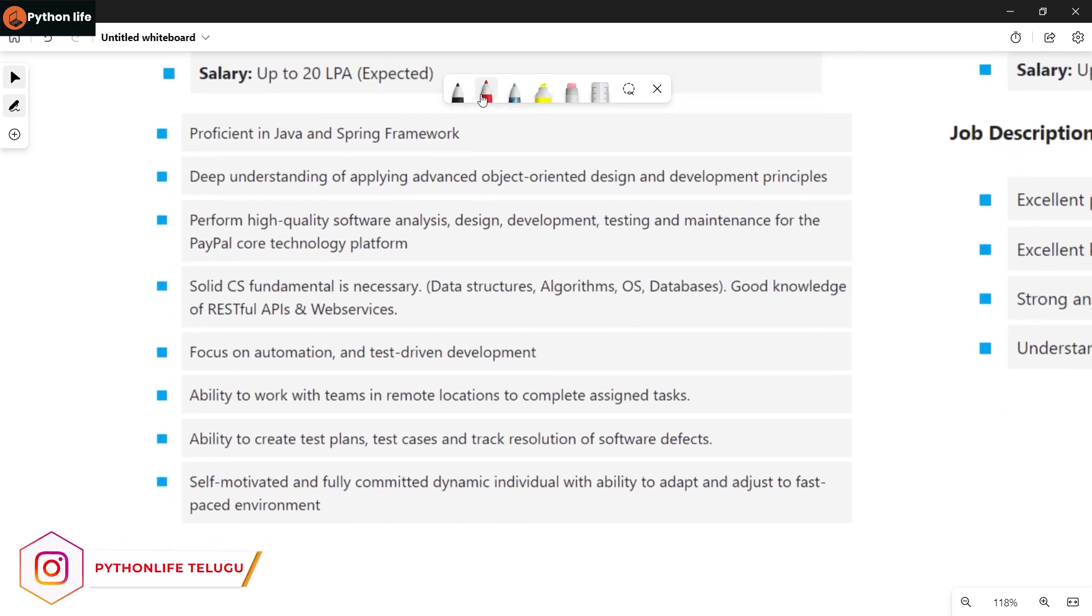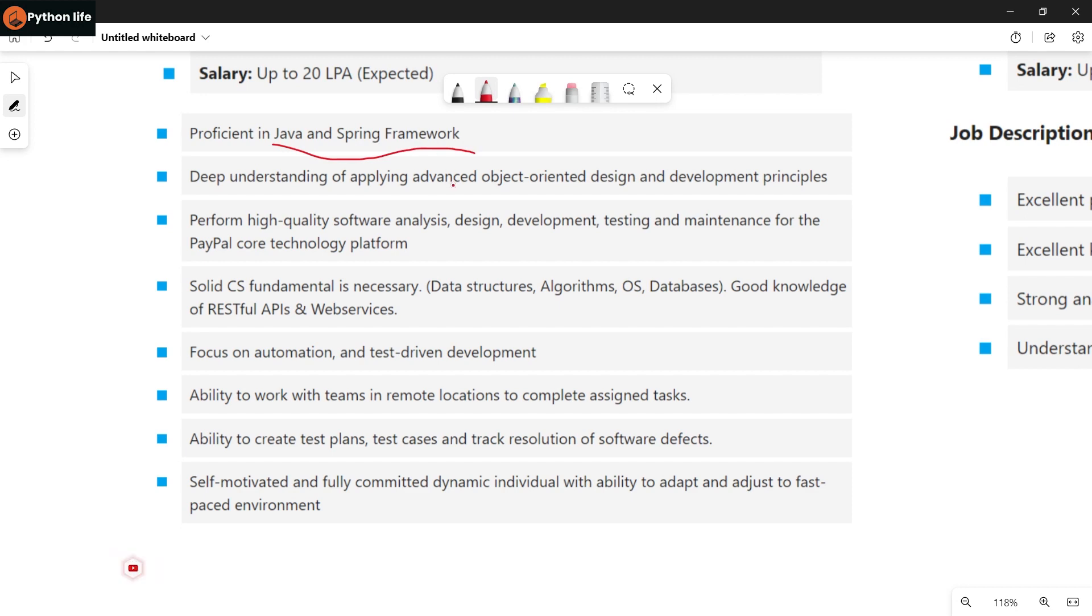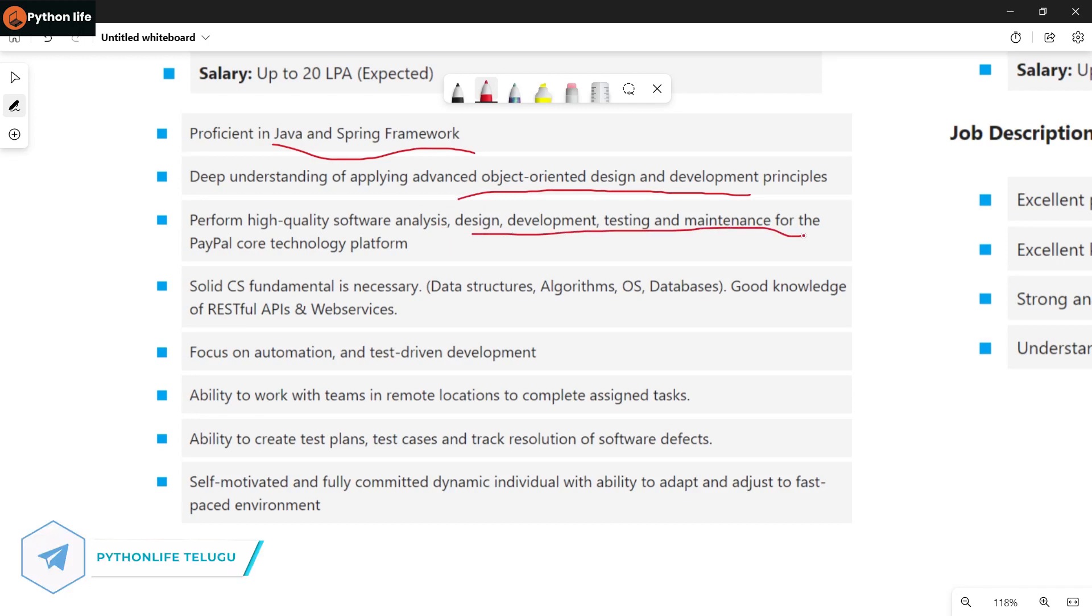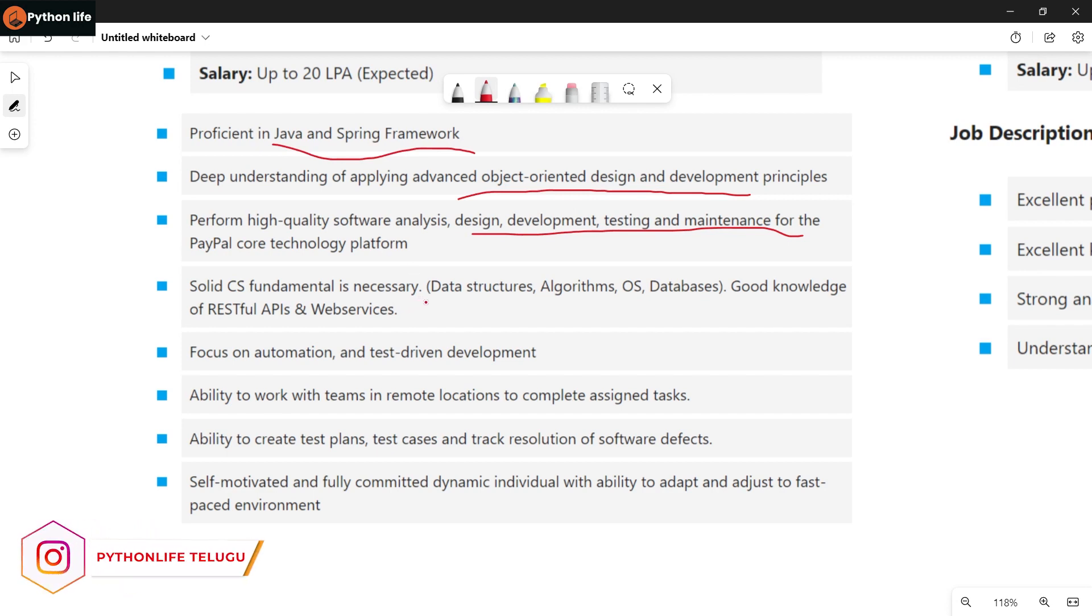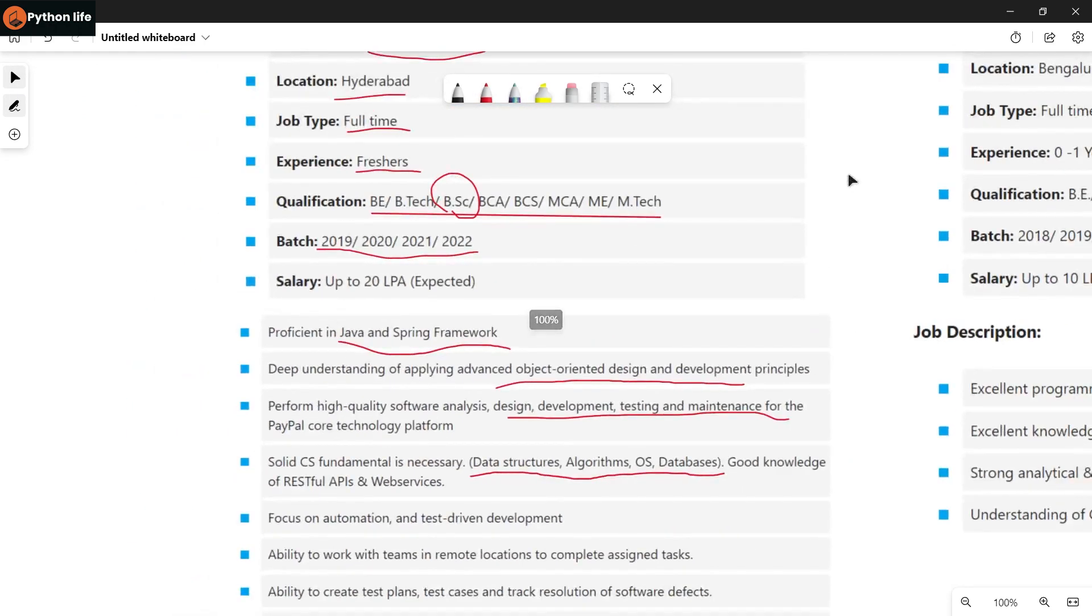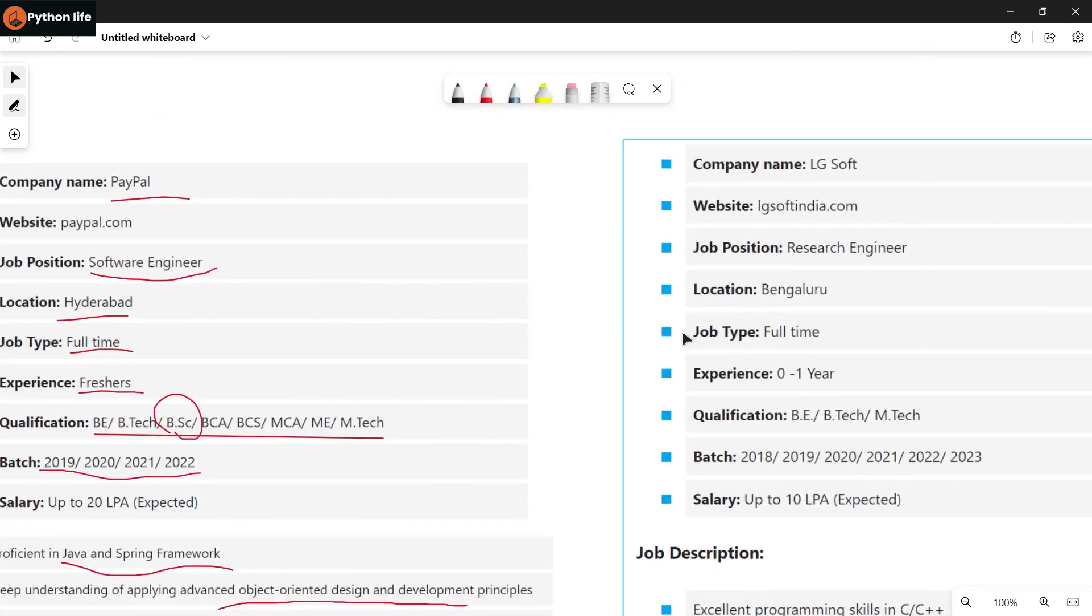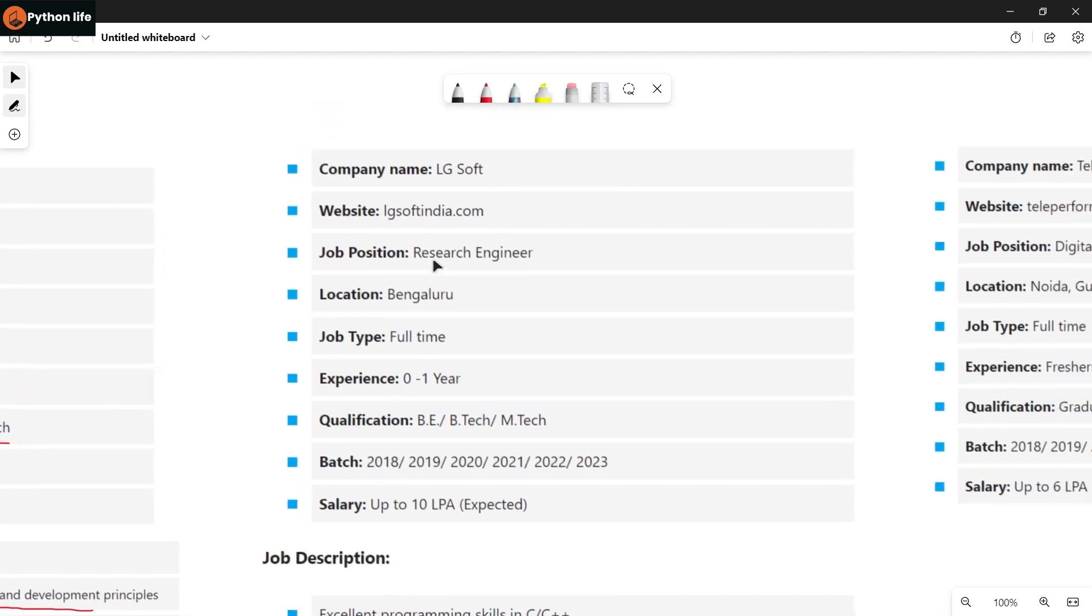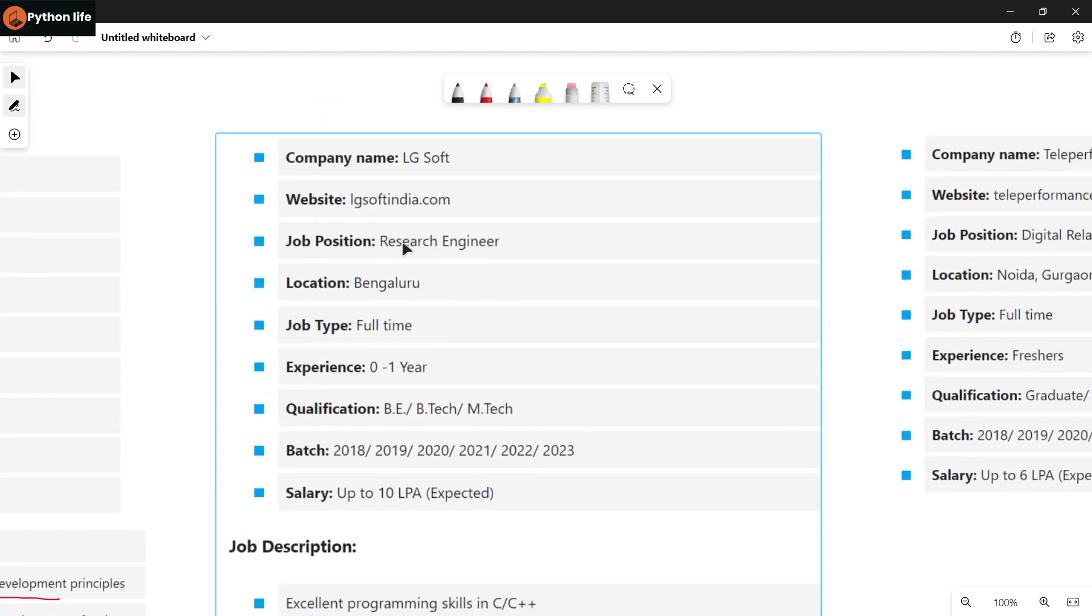Required skills include Java and Spring Framework. You need excellent programming skills in C++, deep understanding of object-oriented design and development principles, and ability to perform high-quality software analysis, design, development, testing, and maintenance. Solid computer science fundamentals are needed: data structures, algorithms, OS, database, RESTful APIs, and web servers. Update your resume with these skills before applying. Links are in the Telegram channel description.